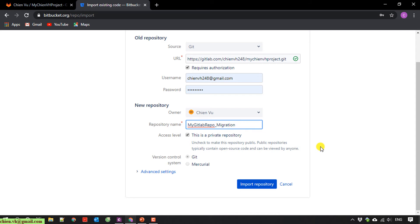And then we'll leave everything else by default. Click on the Import Repository button here to perform the action.